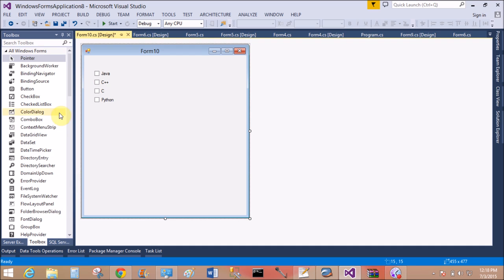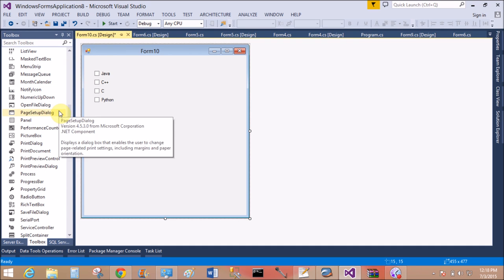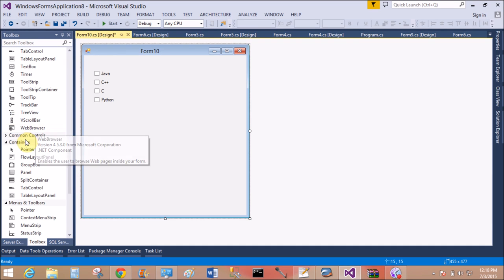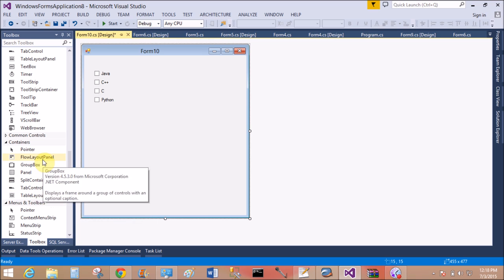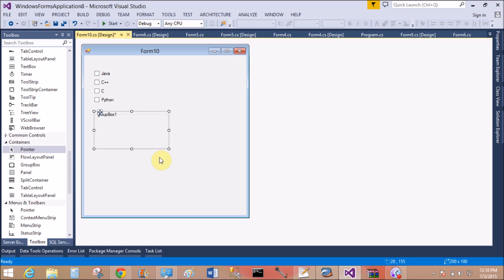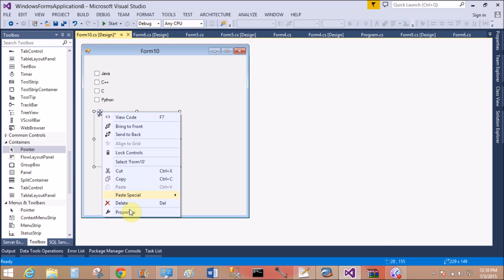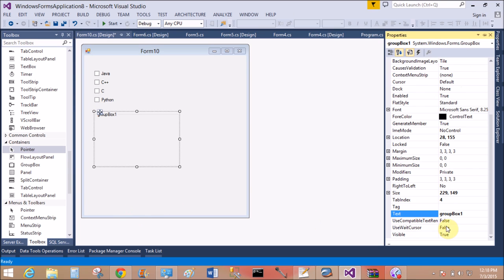According to the programmer, select these languages one by one, all selected one by one, and leave a single language if they want.